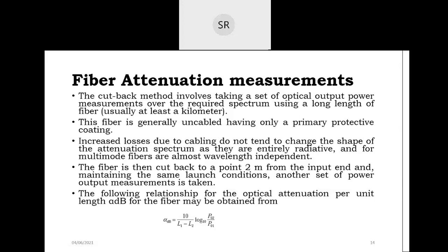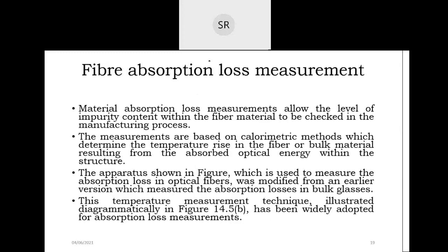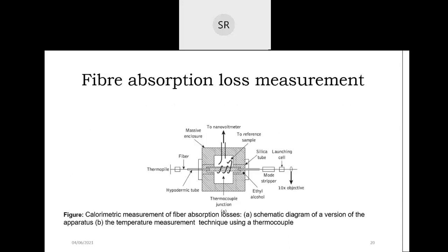Next is fiber absorption loss measurement. We consider what the loss inside a particular fiber will be due to impurities in the material — generally called material absorption loss. For a given fiber material, that loss will be present, and we need to see at the time of manufacturing what type of fiber material impurity is adding loss.